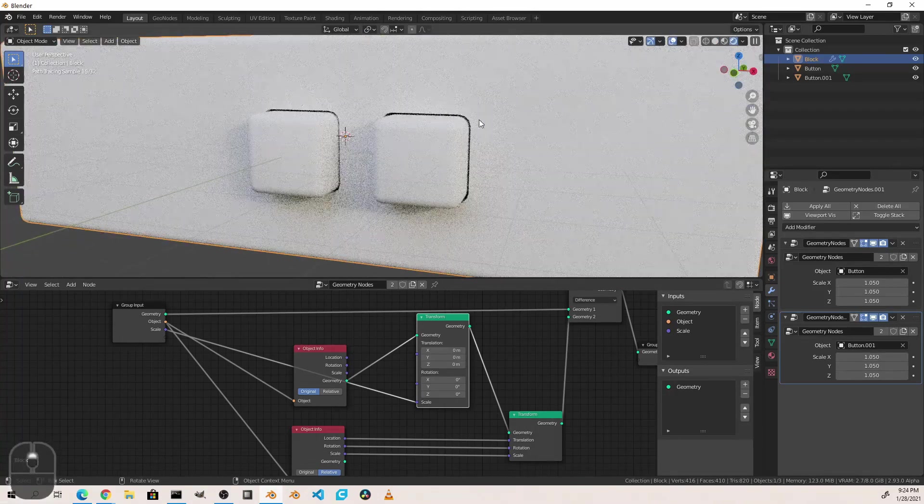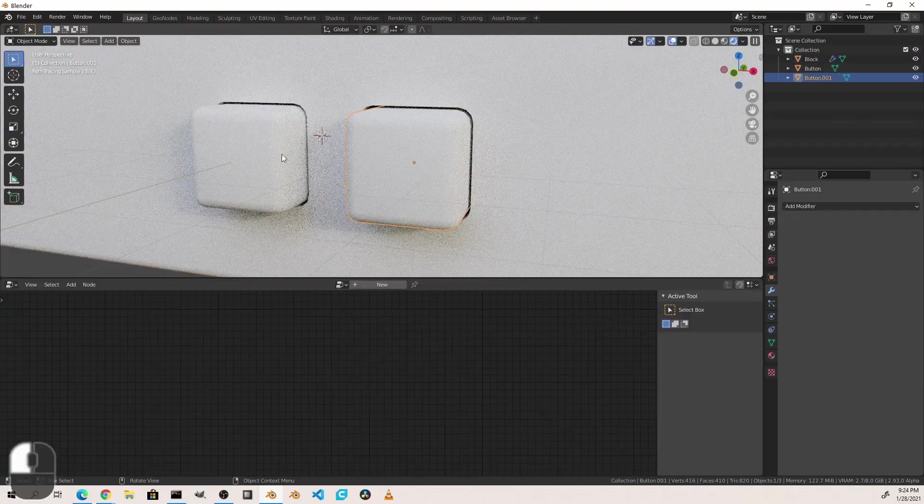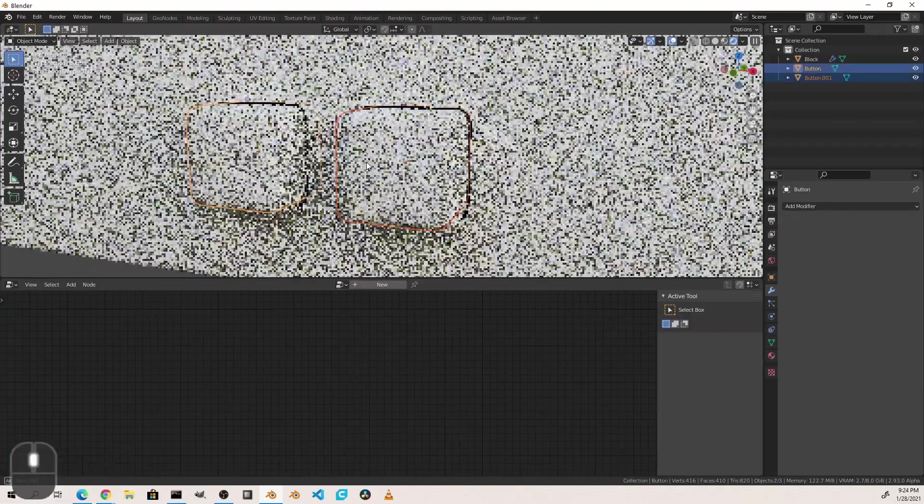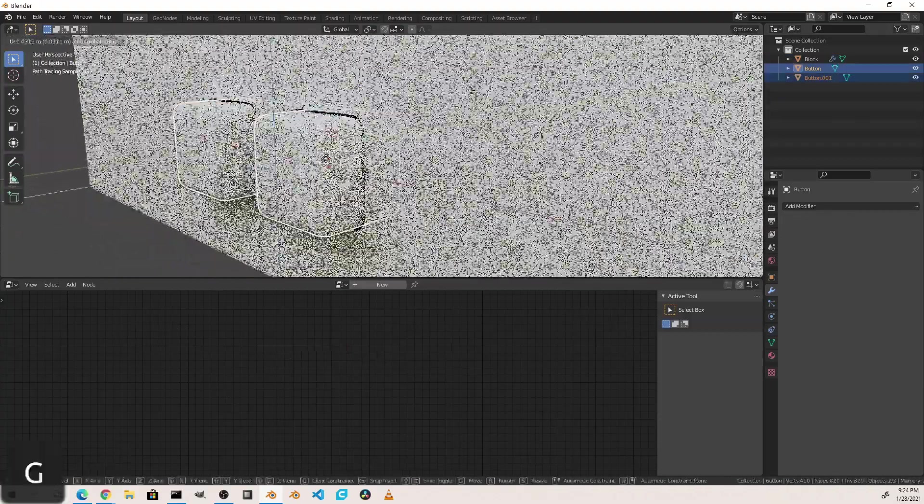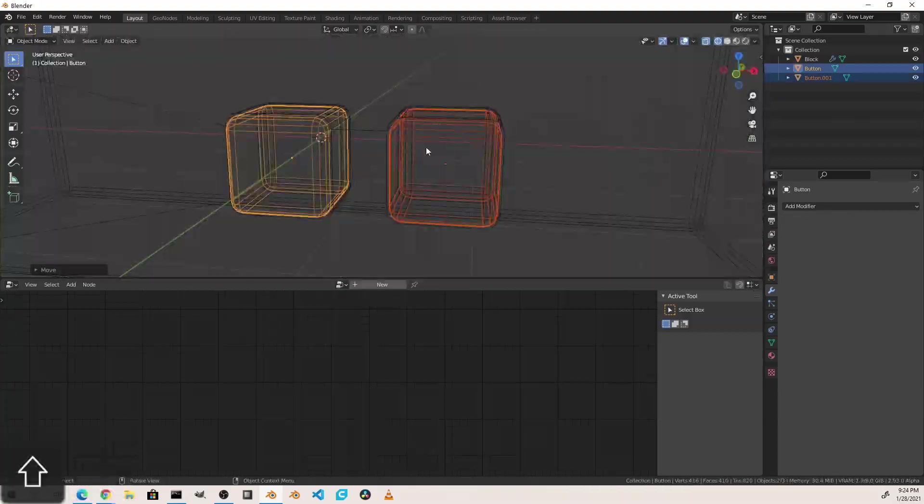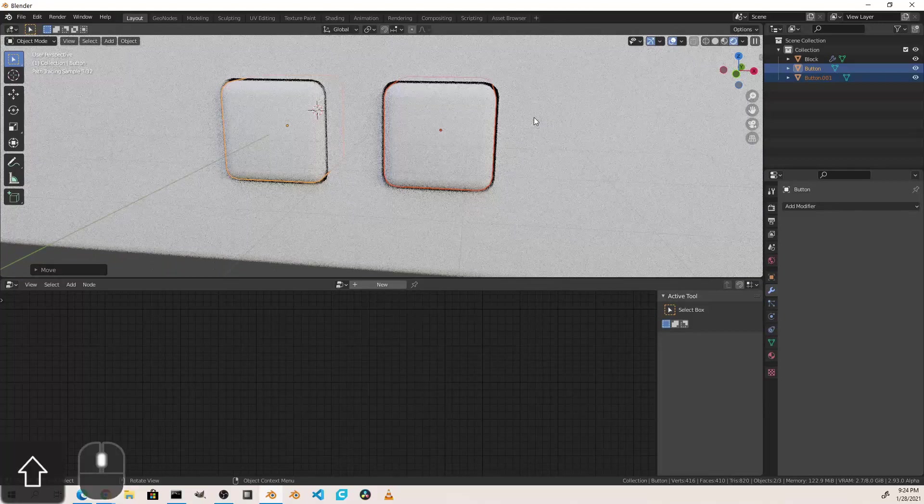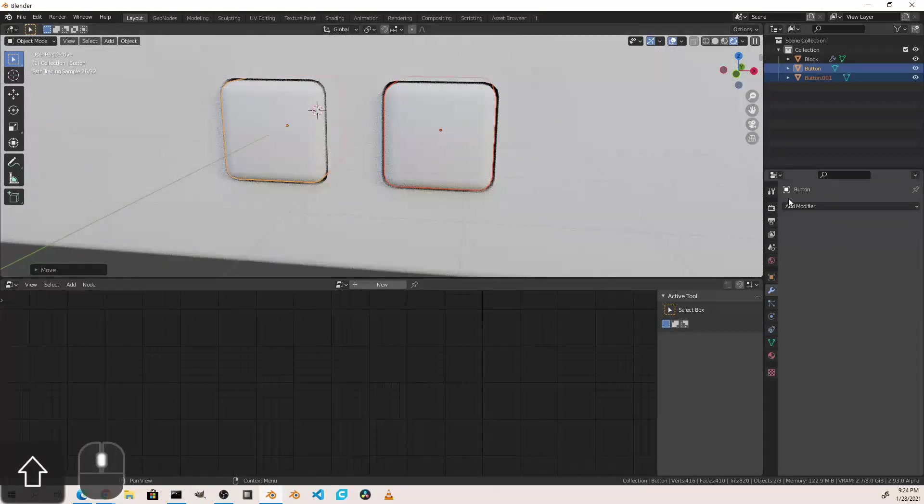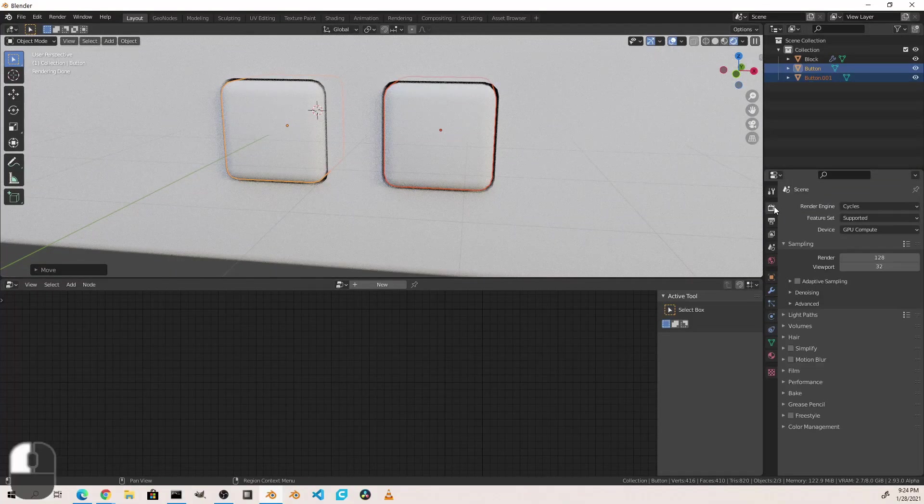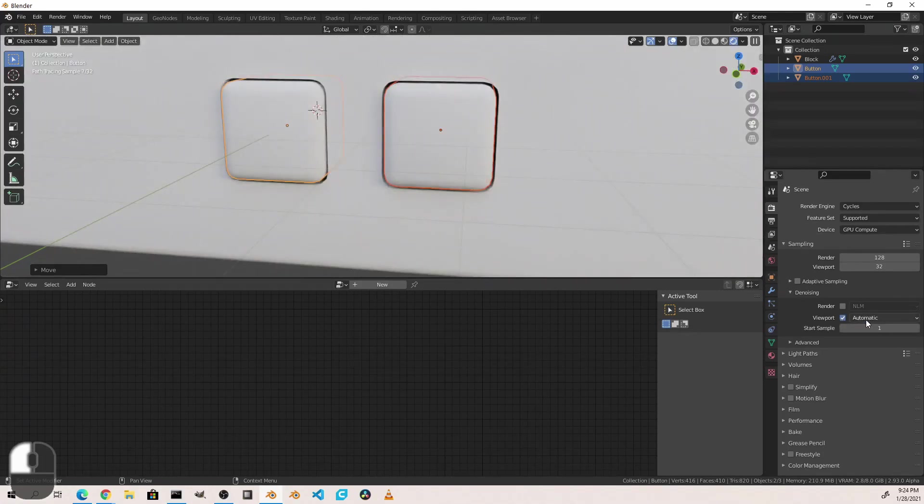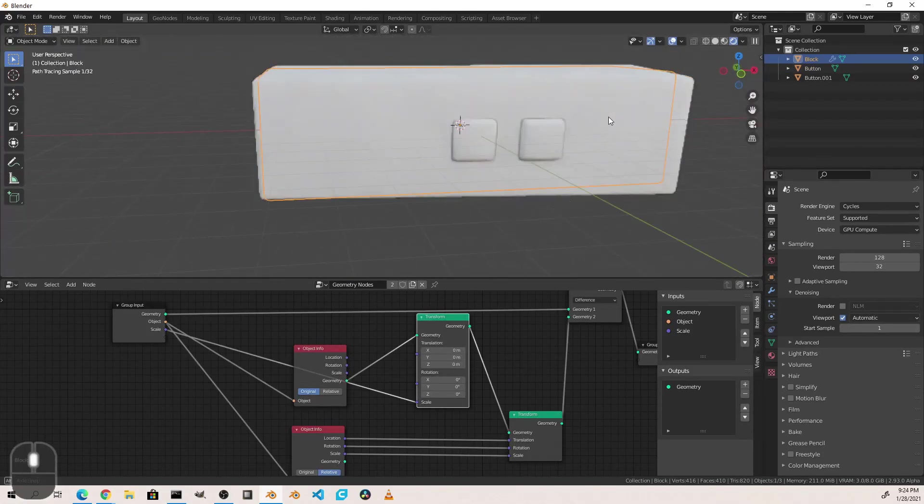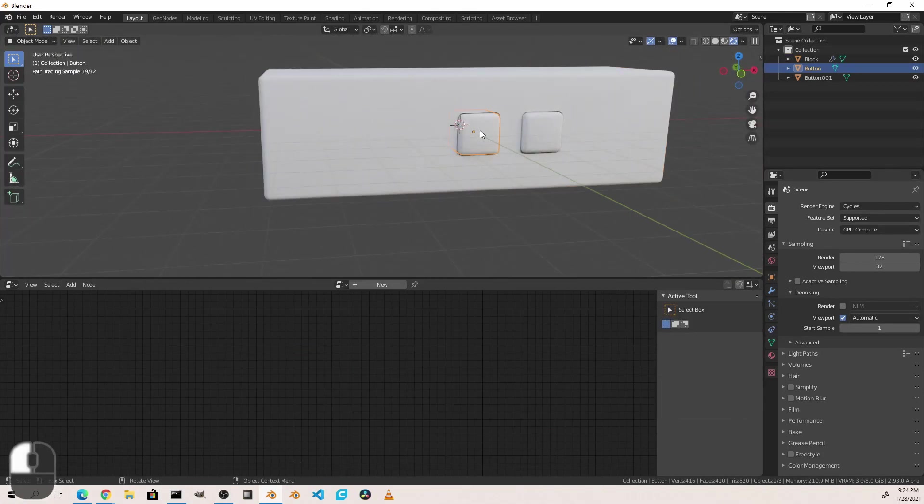So now when I go ahead and go into rendered mode, I see that I've got nice looking cutouts for my buttons.